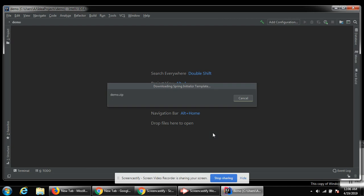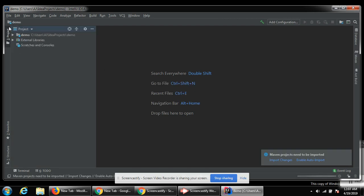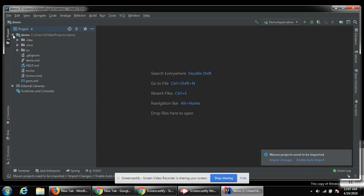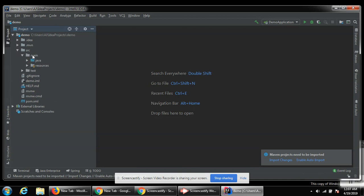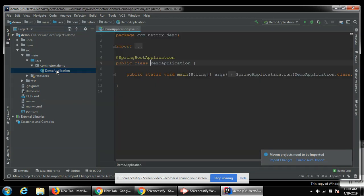This will load our project. You can click on the project tab and click on demo. Under source, under the main directory you can find Java and then our demo application. This file has our Java code.